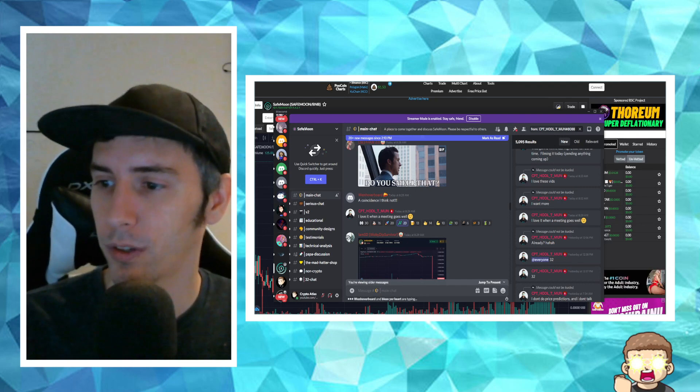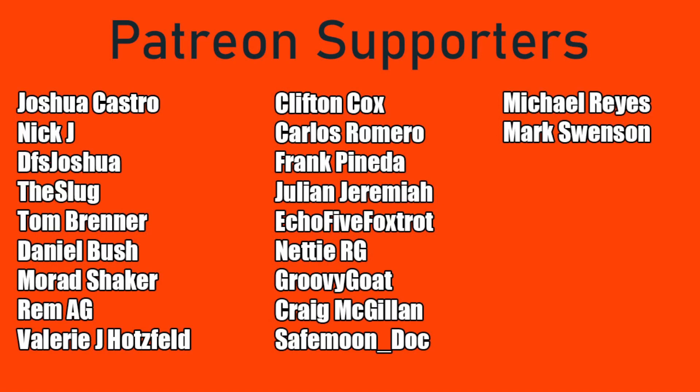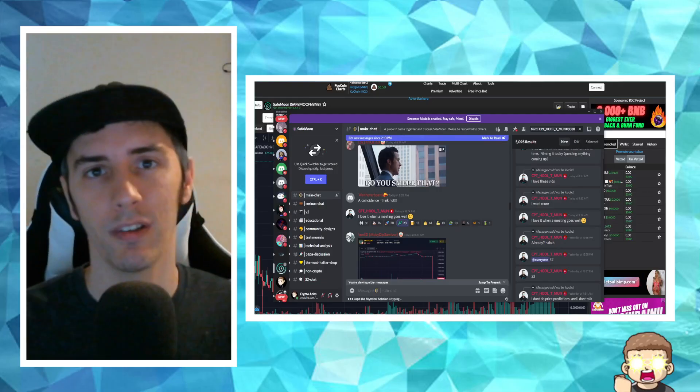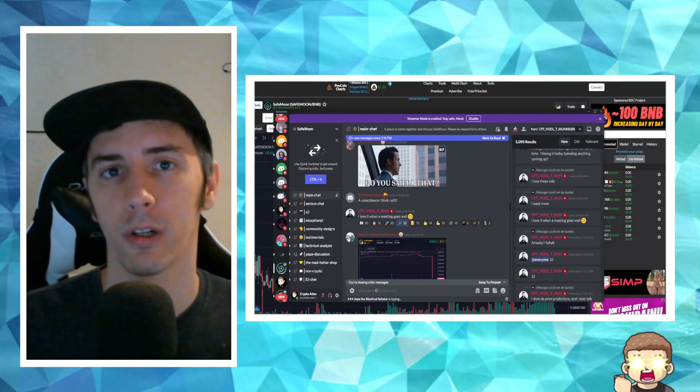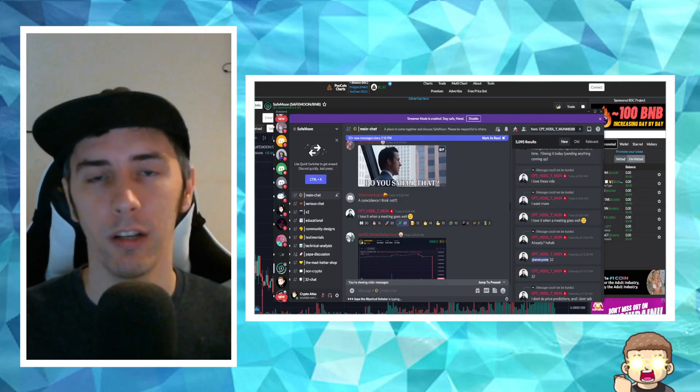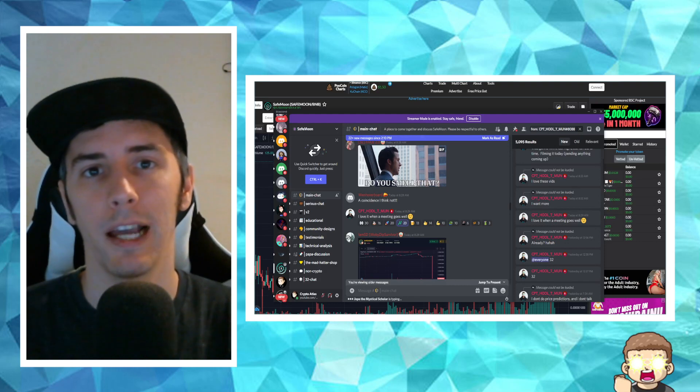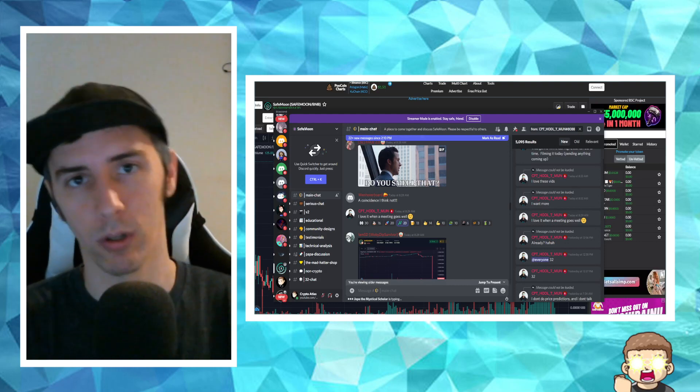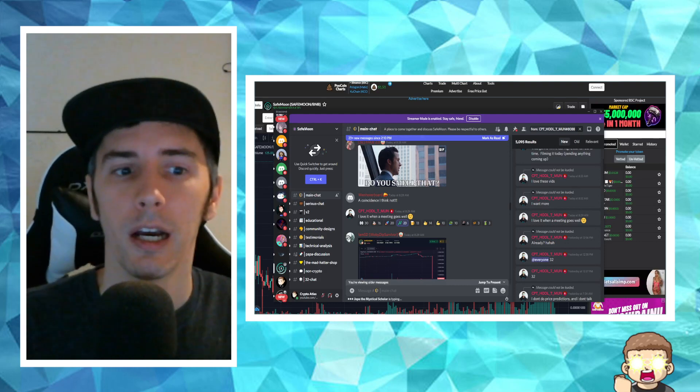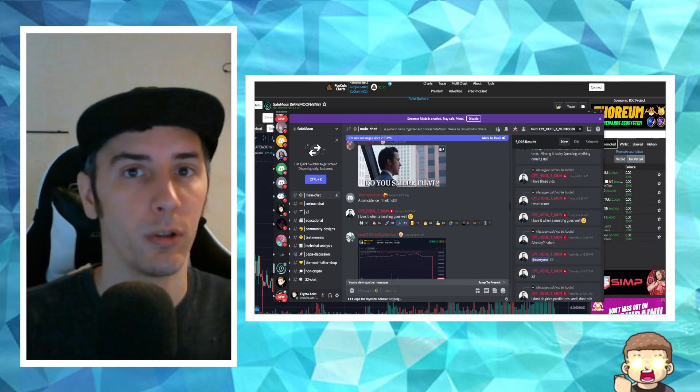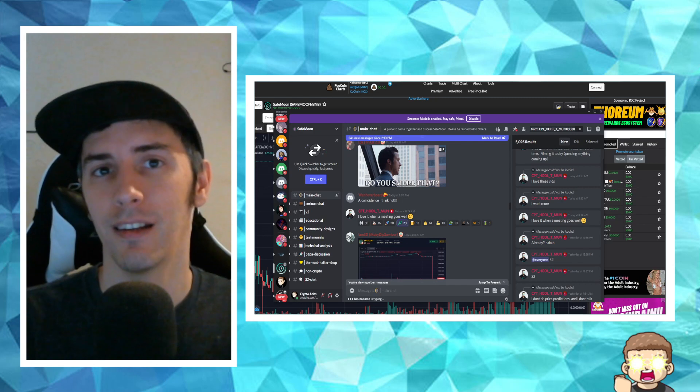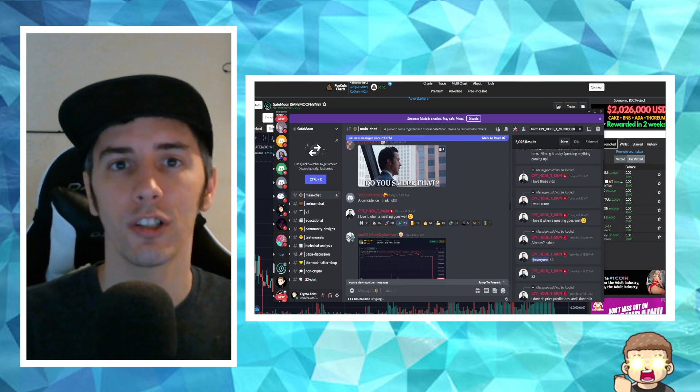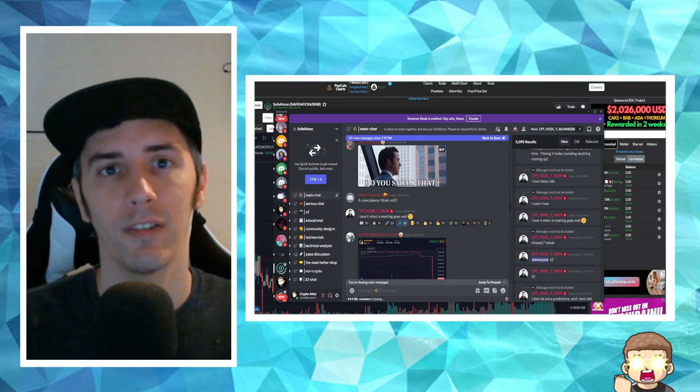So before I do get into that, I want to say a special shout-out thank you to my Patreon supporters. A double shout-out thank you to Remi G and Mark Swenson for being higher-tiered supporters. There's a link in the description if you would like to become a supporter as well. I am not a financial advisor. Everything I'm sharing is my own opinion. It's my own research. I highly encourage you guys to go do your